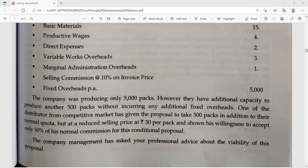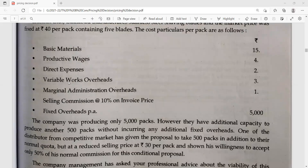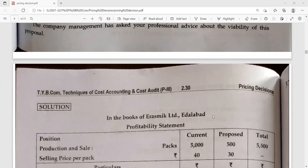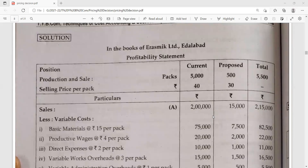The company management asks for professional advice about the viability of this proposal. To advise, we prepare a profitability statement in the books of Erasmik Limited, with columns for: particulars, current position (5,000 packs), proposed additional order (500 packs), and total combined.